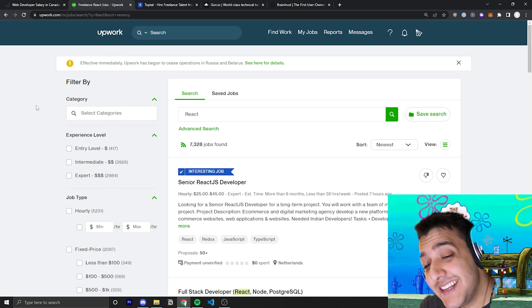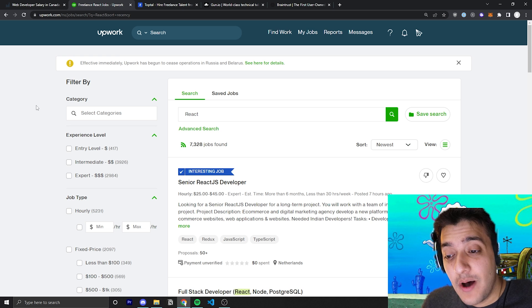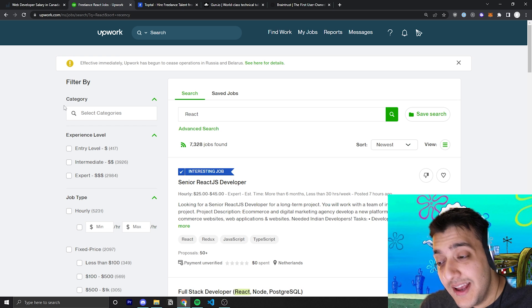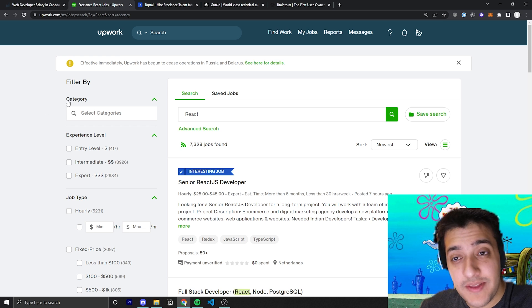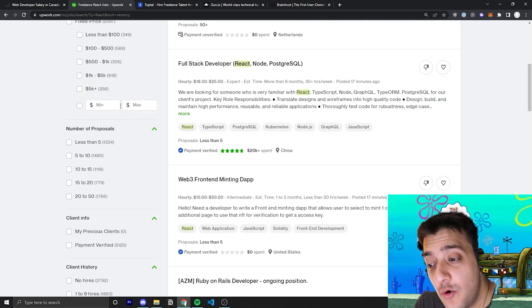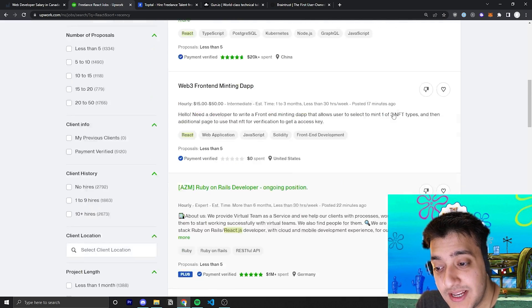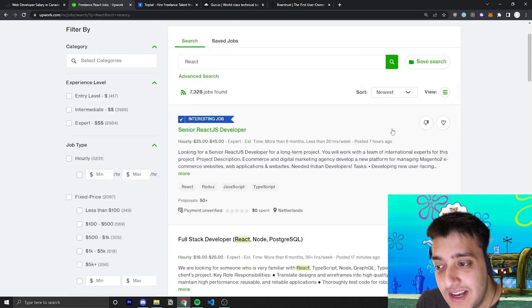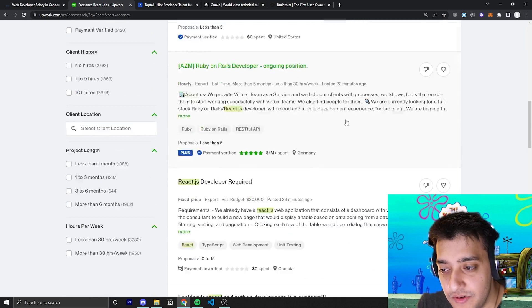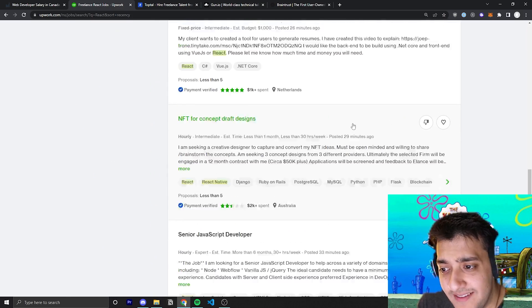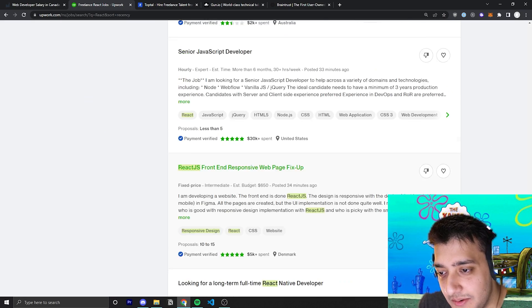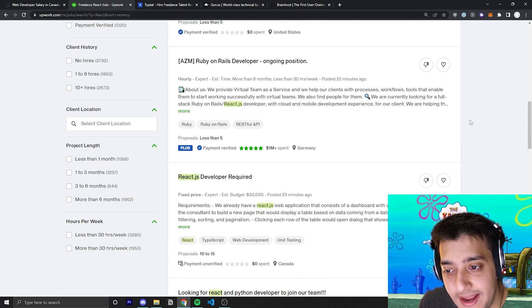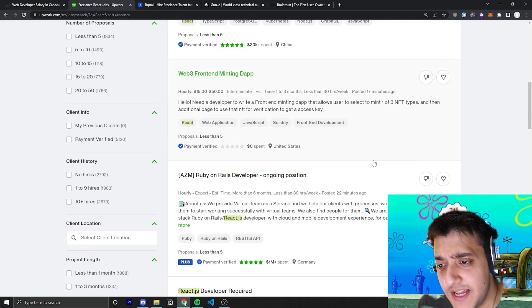It is insane with the amount of jobs that get posted every single hour on Upwork, especially if you are a web developer that does React. There are so many React jobs that get posted. As you can see, just within the past hour, we have one, two, three, four, five, six, seven. I don't even want to count them, it'll take too long, but we have more than one page of jobs.